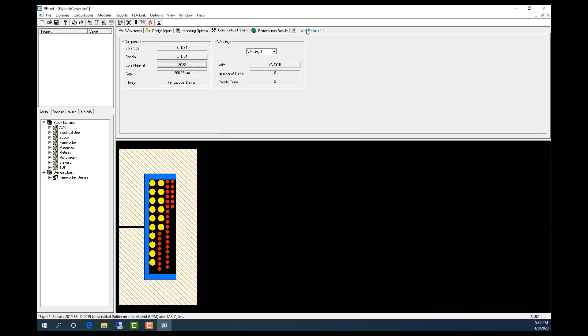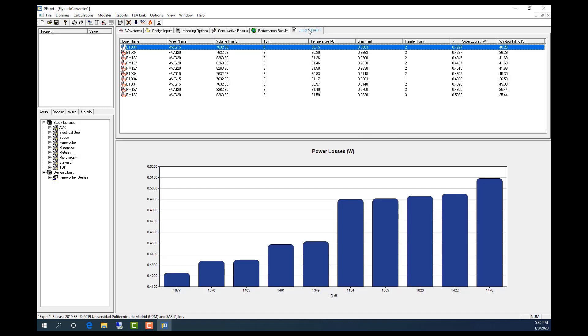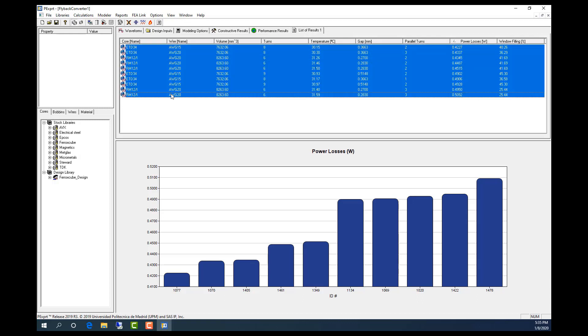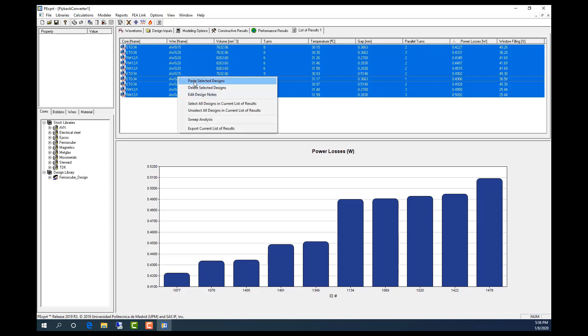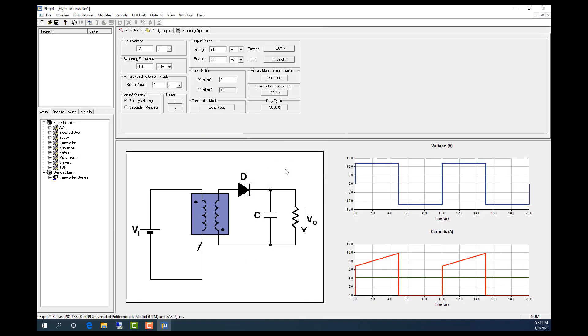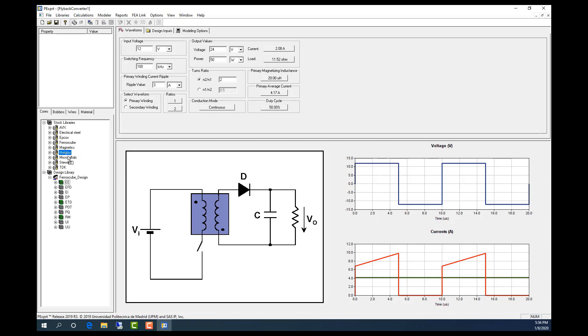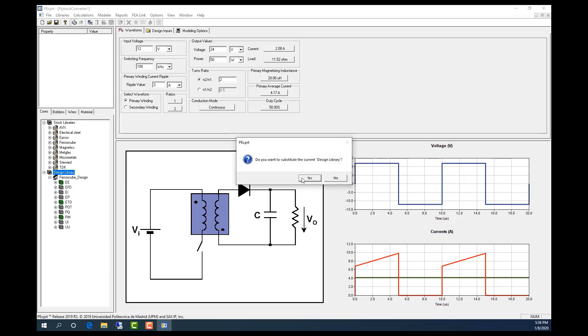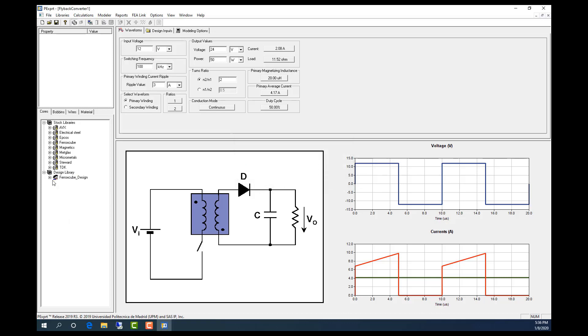And if I want to use specific cores, for example, I just want to use the RM core. I don't want the ETD. So let's delete all these designs. And then, as you can see, these are the selected cores. So I'm going to drag and drop the new one. And now if I just want the RM core.